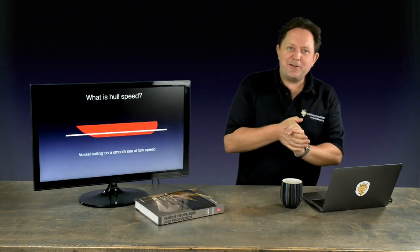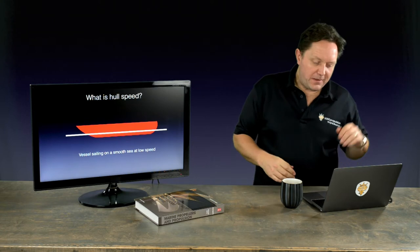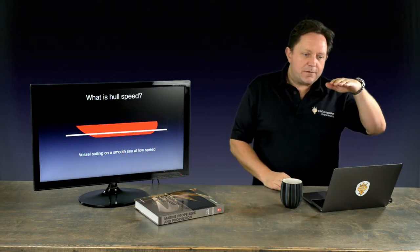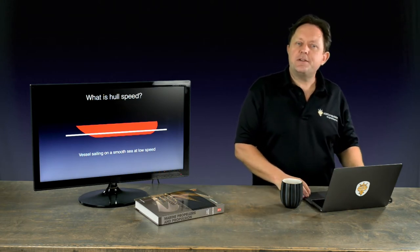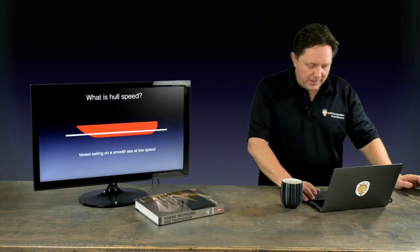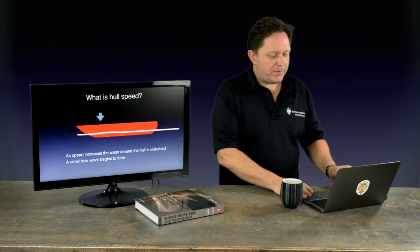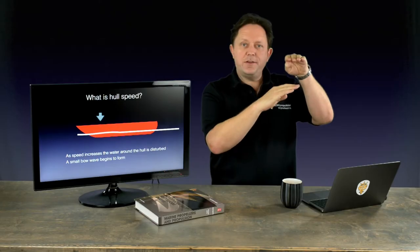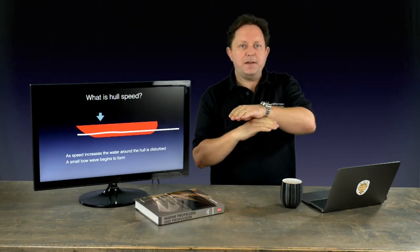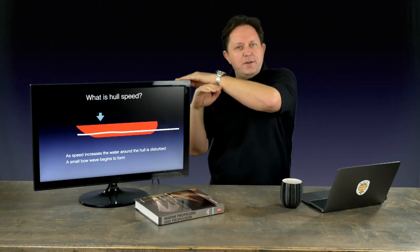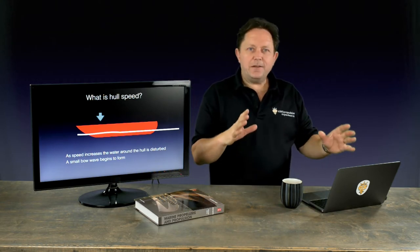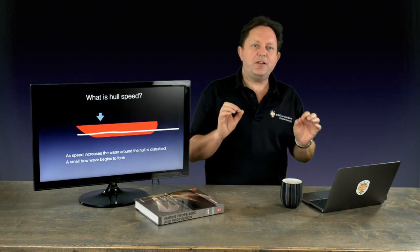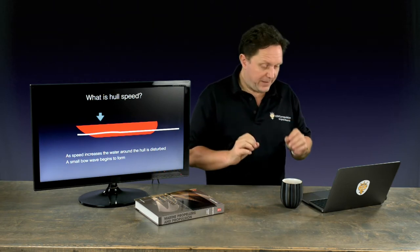So, vessel sailing on smooth seas. At very low speed, you can almost sail without making any bow wave or disturbance. As you start to pick up speed, the water around the hull is disturbed and you get a little bow wave. You can see, as it makes a bow wave, behind it, because it's higher than the surface of the water, it has to drop down again, then it will rise up again until it dampens itself out. That's really what's going on here, and we're looking for a specific condition when this is happening.